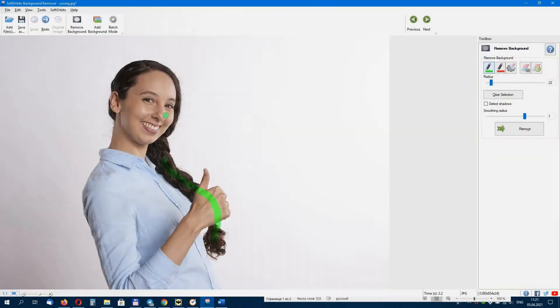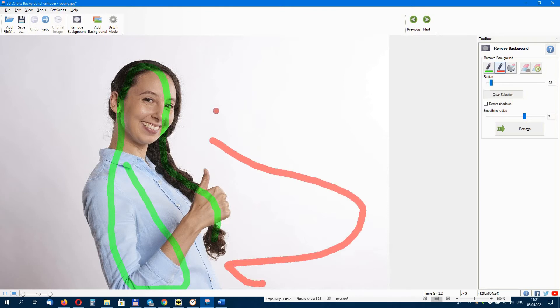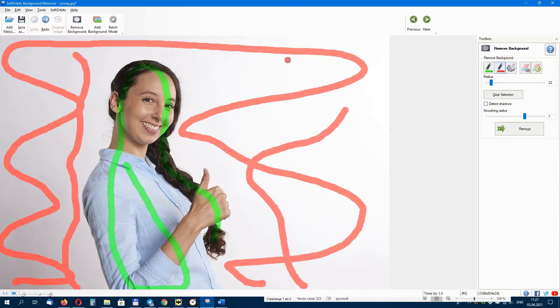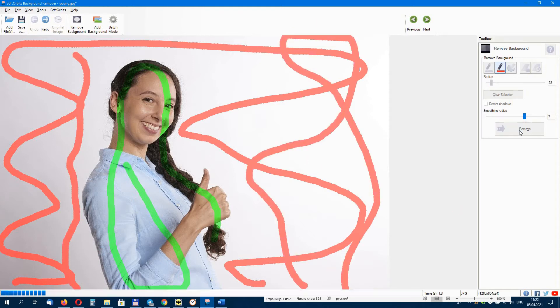You can use the background eraser tool to remove the background. Select the background and foreground. Next, you use the green marker to mark parts of the photo that you want to keep and the red marker for those parts that you want to remove.